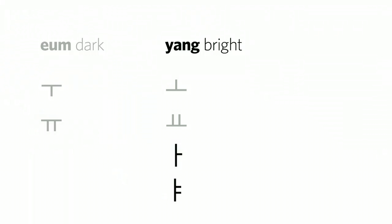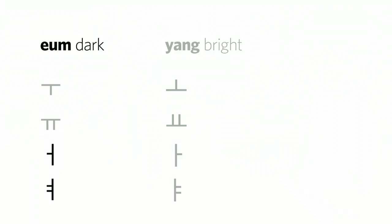When the heaven symbol is to the right of man, it is bright. Here it's ah and ya. And when it's placed to the left, it is dark. And this is ah and ya.